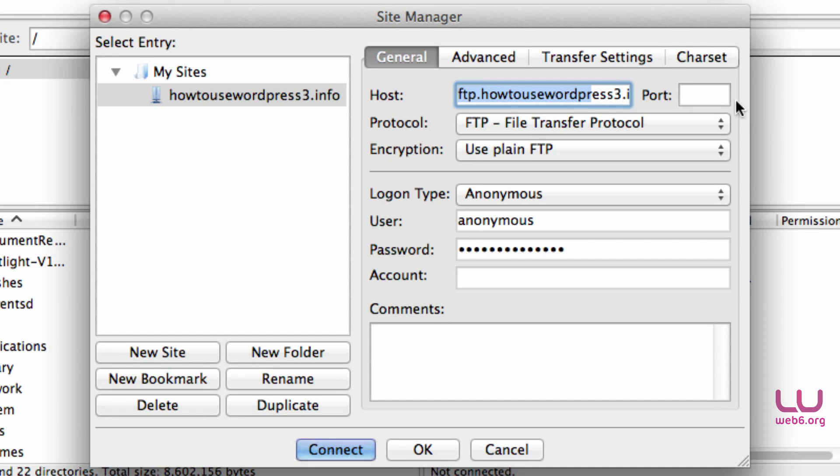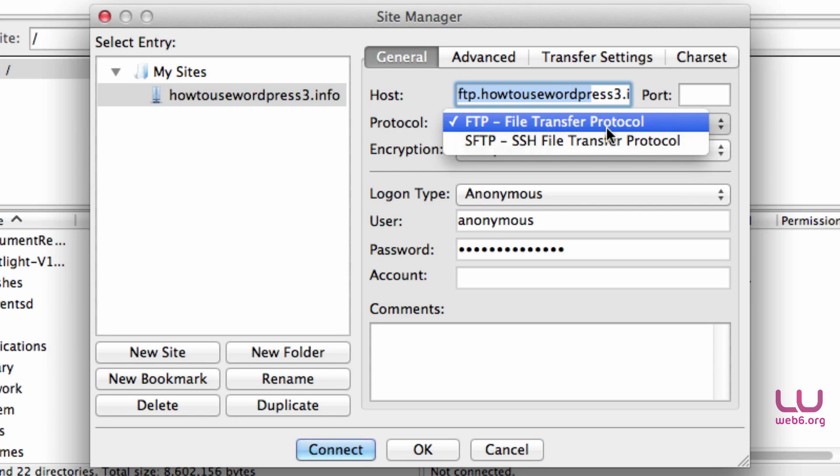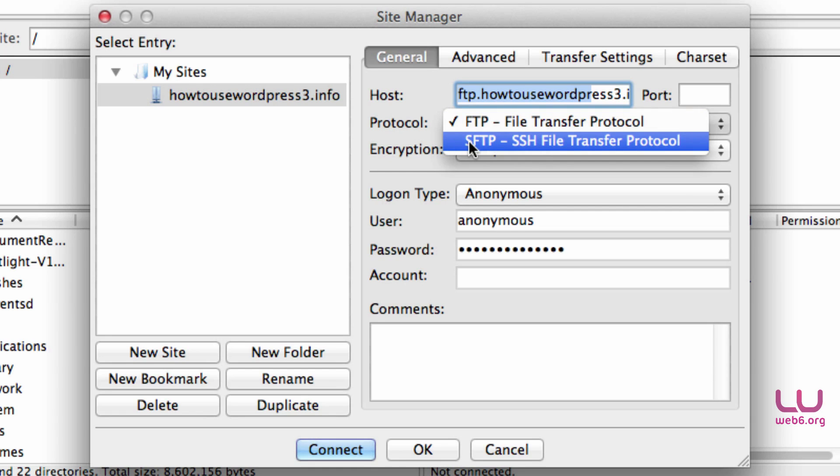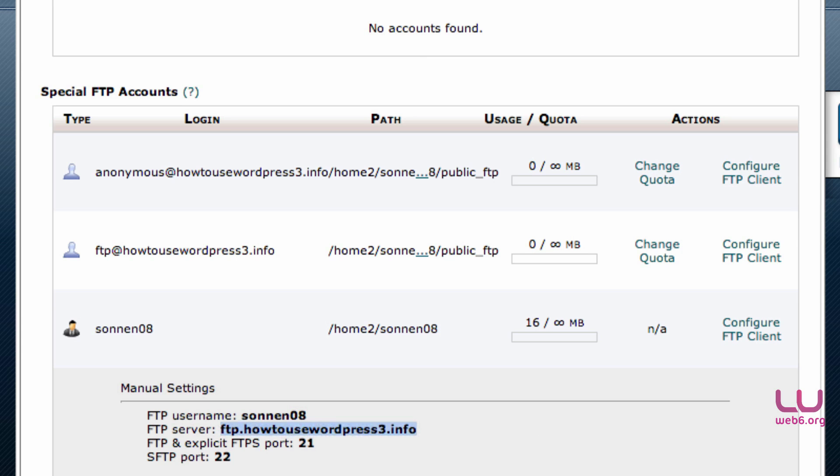Then the port - we'll leave it by default for now, so it's empty. The most important is the protocol, because we don't use FTP plain or plain FTP. We use SFTP, which is for secure FTP. So we're going to choose that. As you notice, everything is now clean and we need to put in a port.